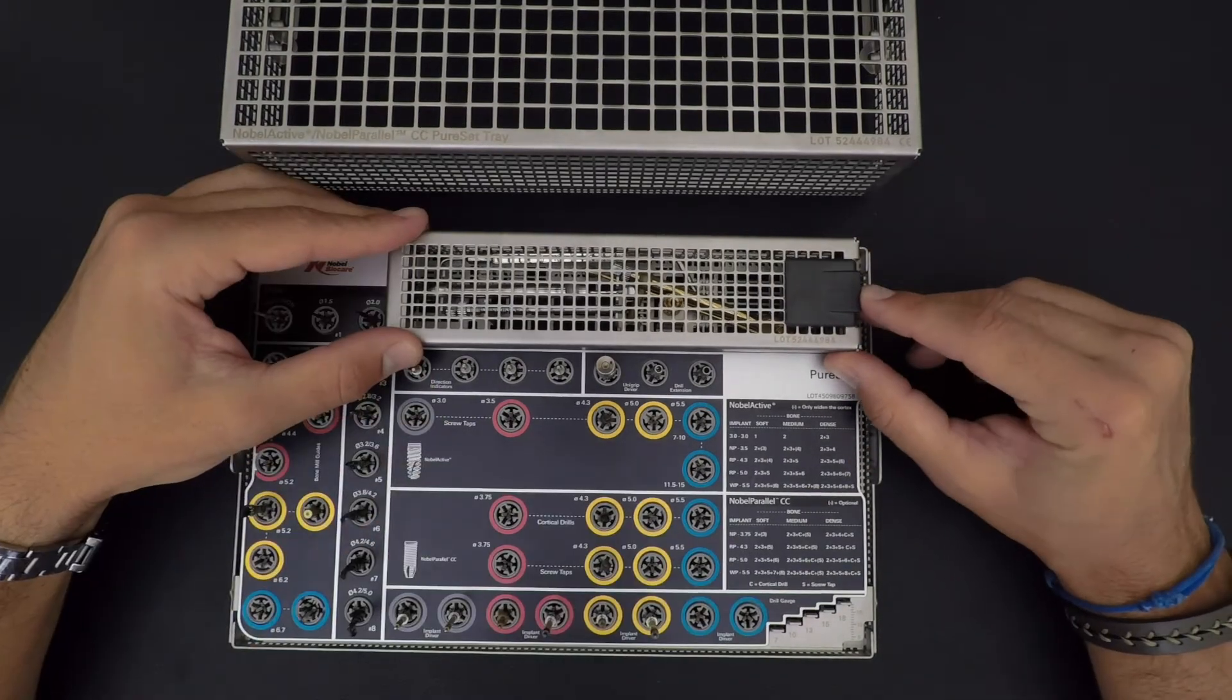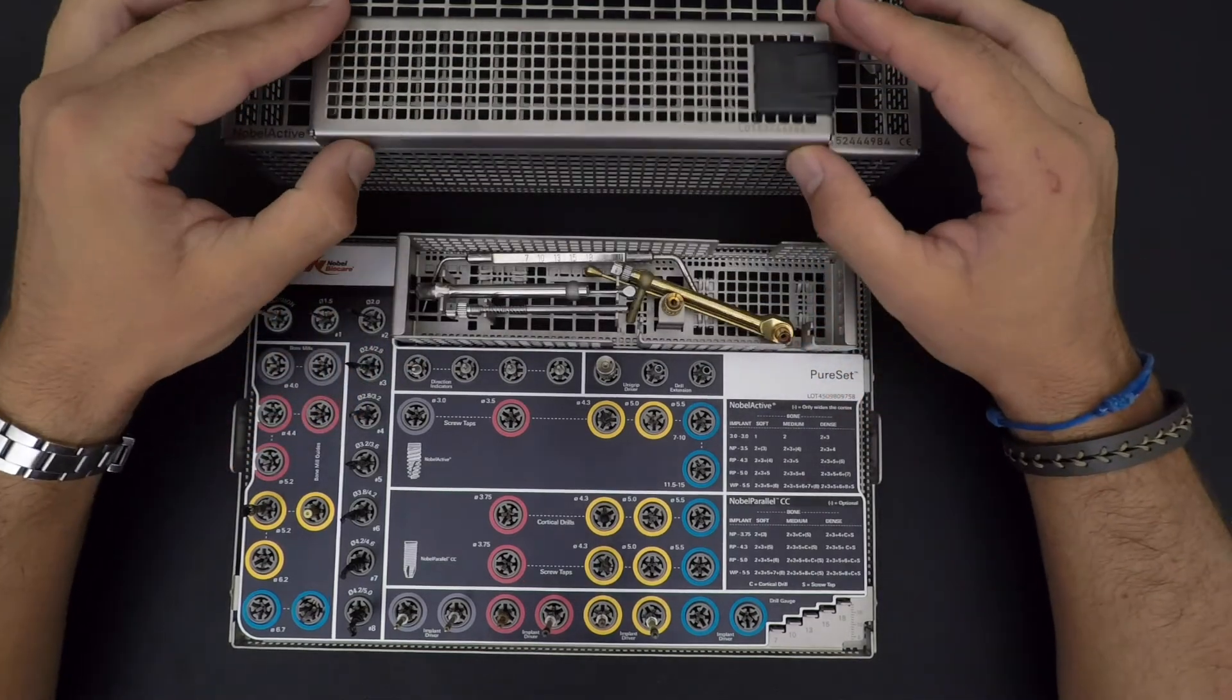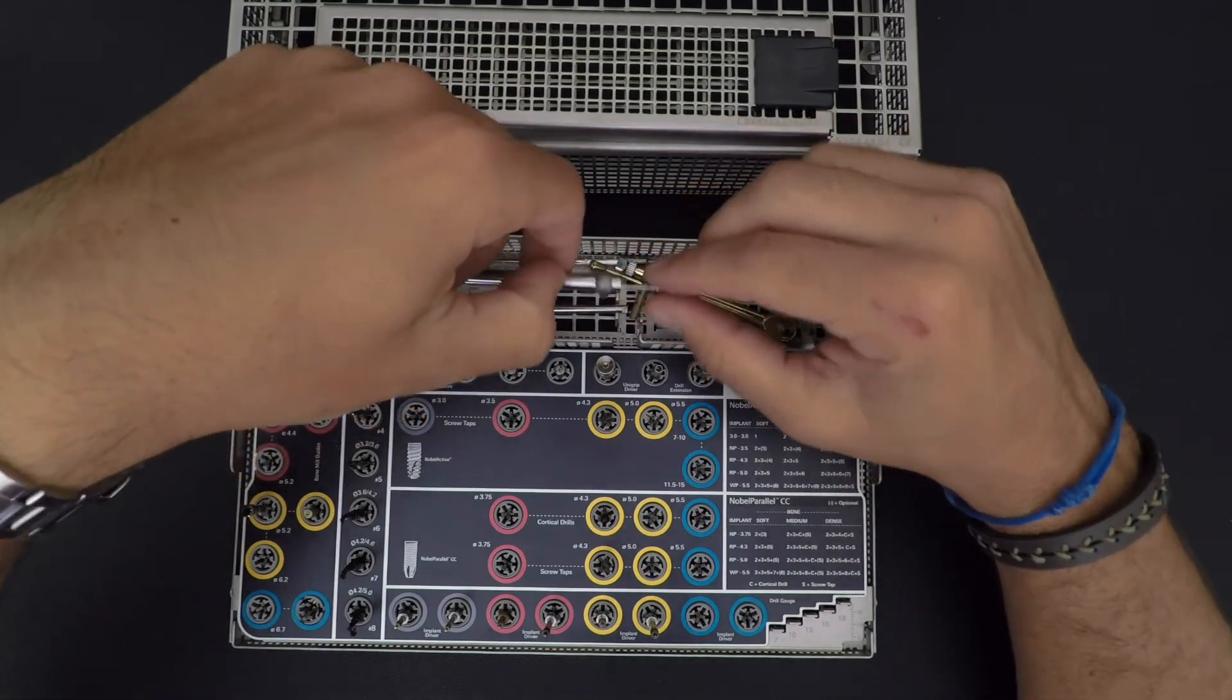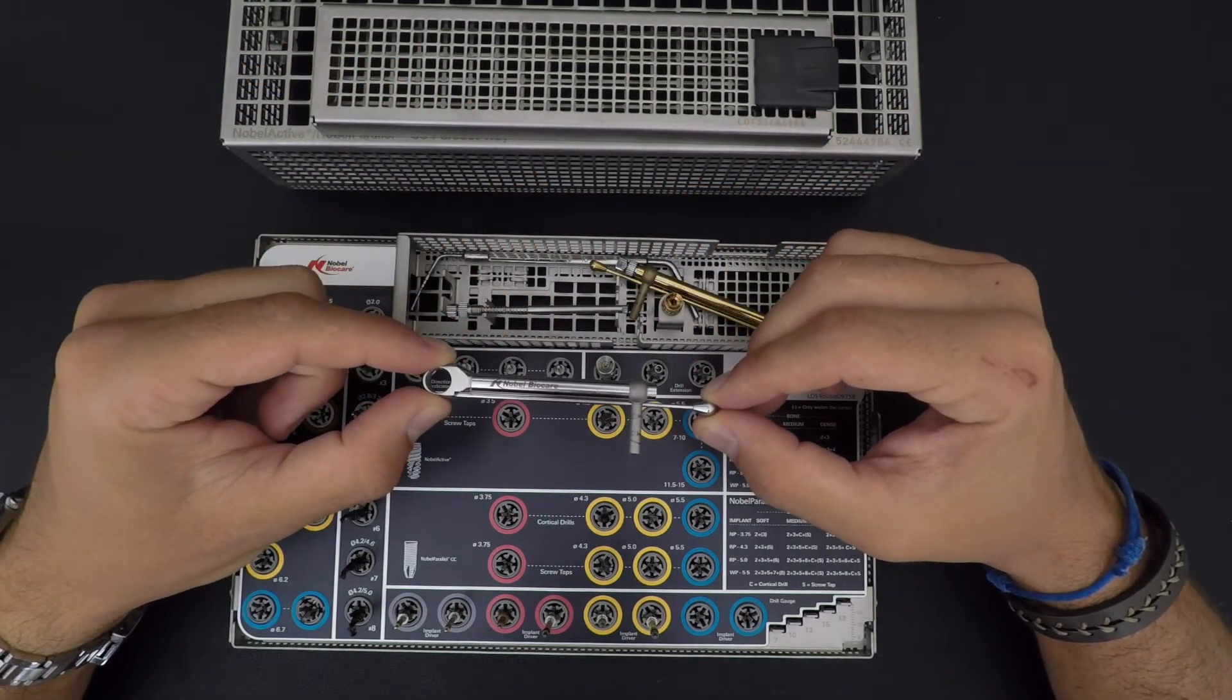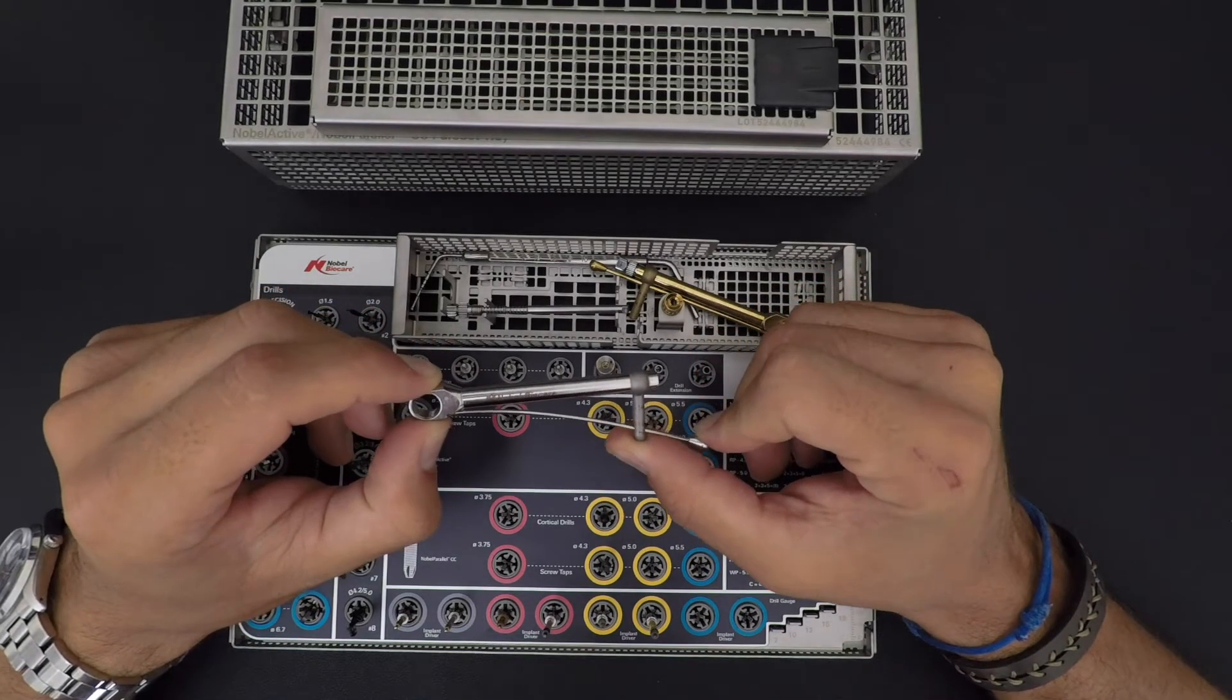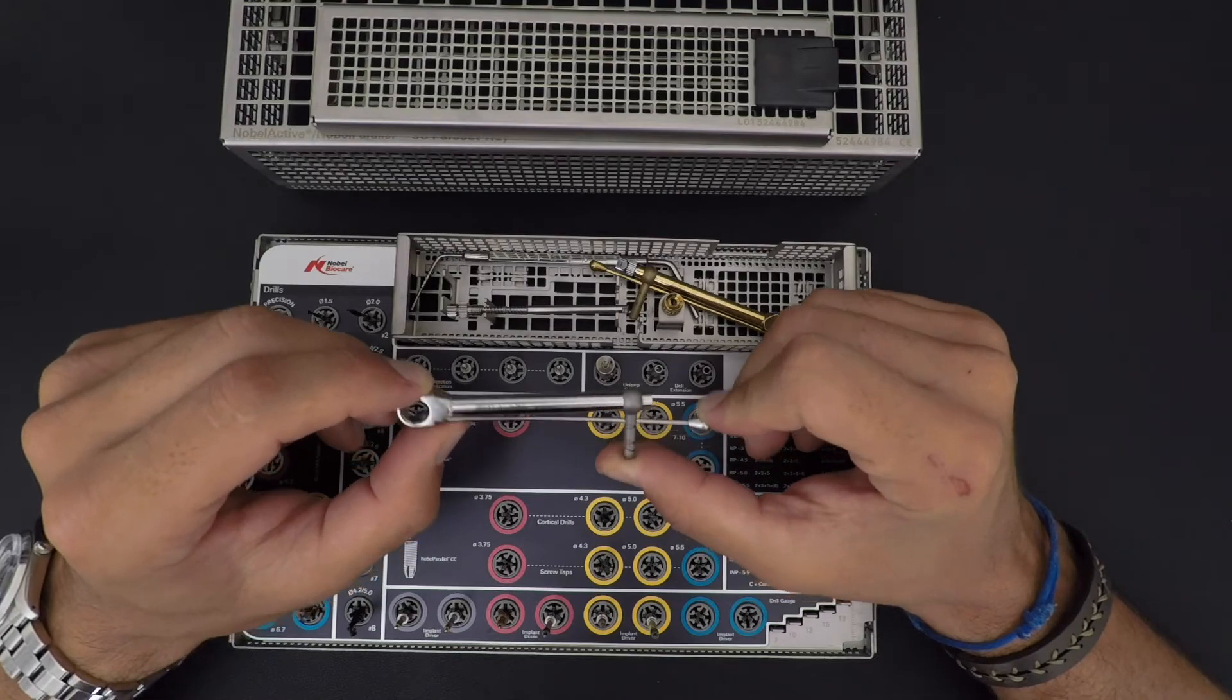Here you got different tools - you got your torque wrench. For Parallel CC, it's a Parallel CC torque wrench because you can torque all the way to about 35, over 40, it might go about 40. Your Noble Active torque wrench - this one torques all the way to 70. The gold is always the Active torque wrench.